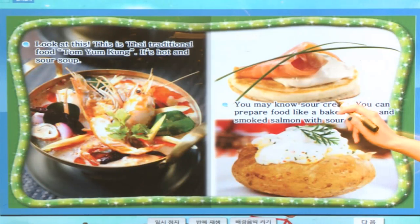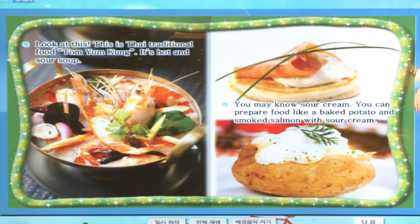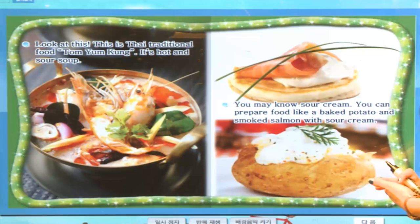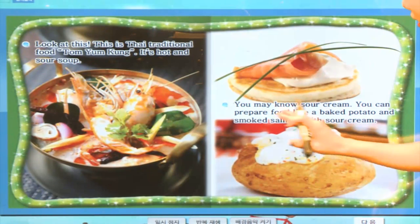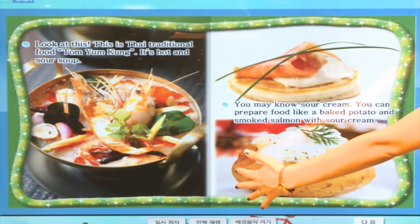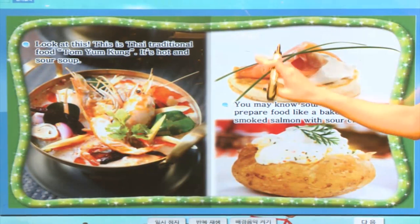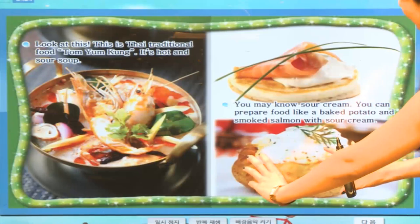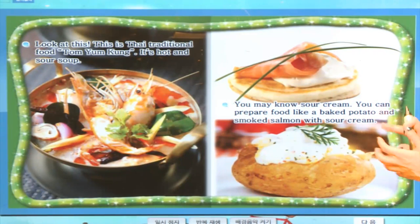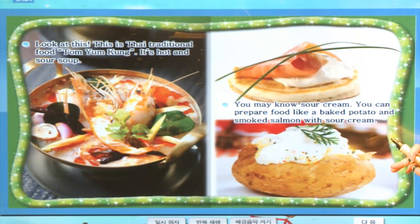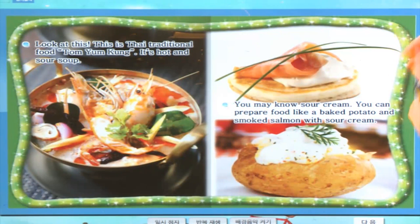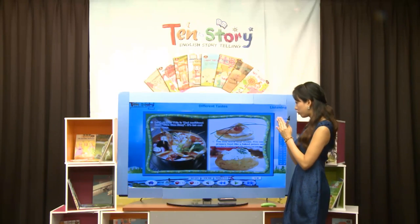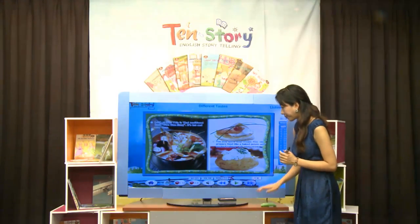You may know sour cream. You can prepare food like a baked potato and smoked salmon with sour cream. 여기에 가장 적합한 소스라고 할 수 있죠. 그 소스 크림이 바로 sour cream이에요. 신맛이 나는 크림이죠. 질감은 요구르트나 치즈같이 부드럽지만 맛은 굉장히 쓰답니다.